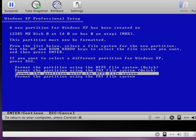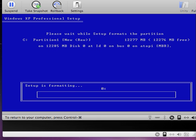Now we're going to format that partition using the NTFS file system. Windows XP is formatting the partition.